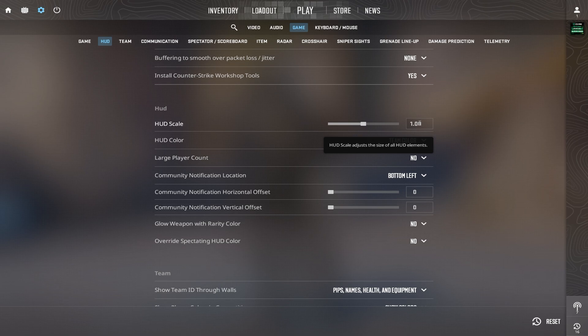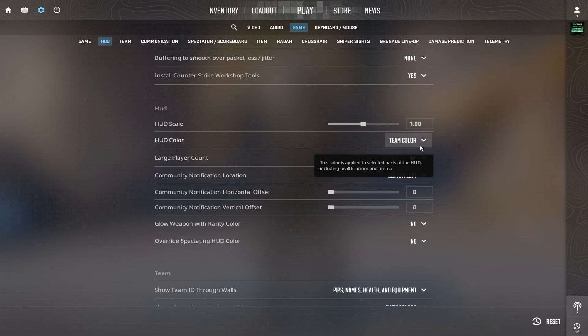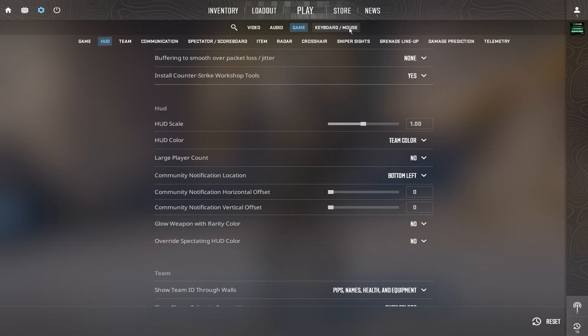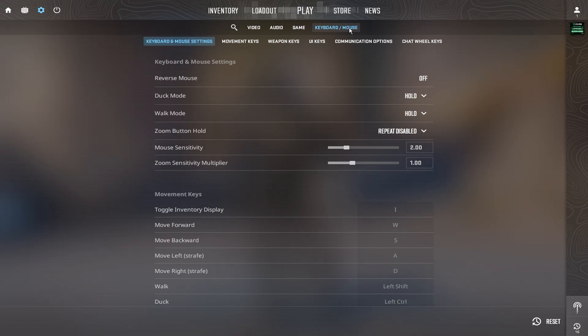For his HUD setup, Zywoo keeps things clean and functional. His HUD scale is 1, and he uses team color for his interface. It's simple, bright, and helps him instantly identify teammates and information mid-fight without distractions.